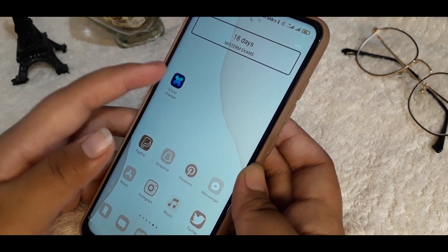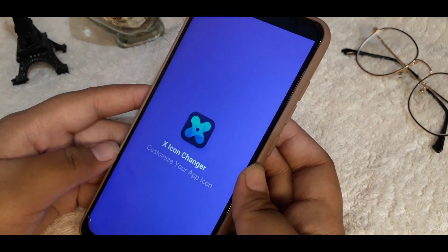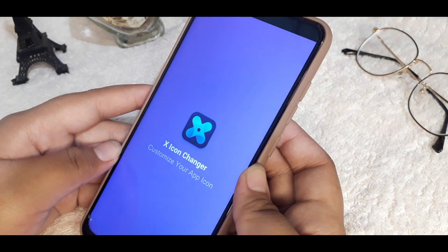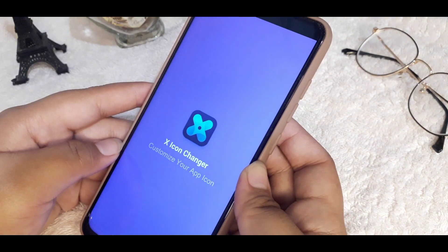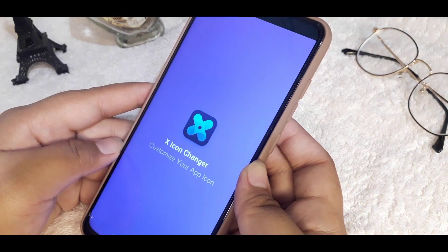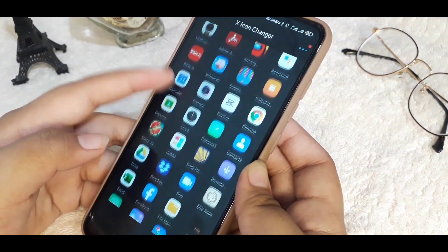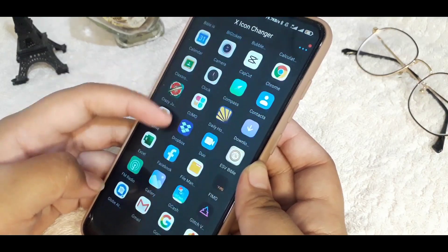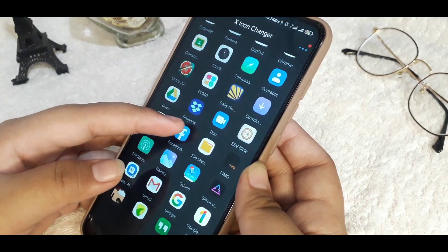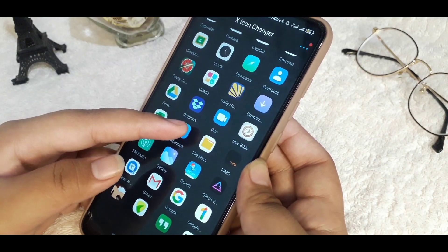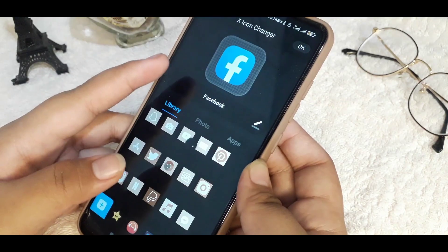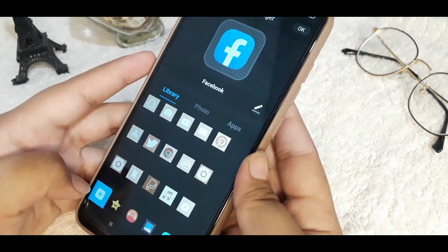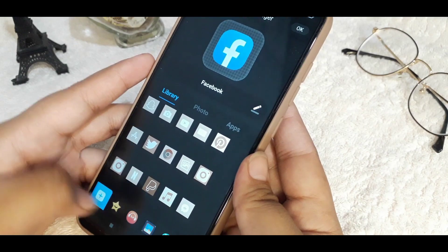After you download the app, I've already installed it on my phone, so let's open it. Here you can see all your apps listed.